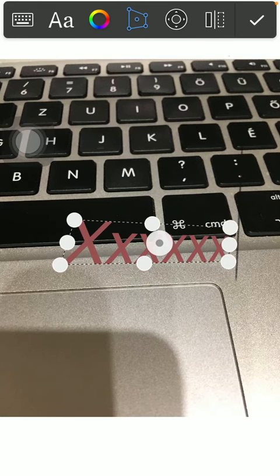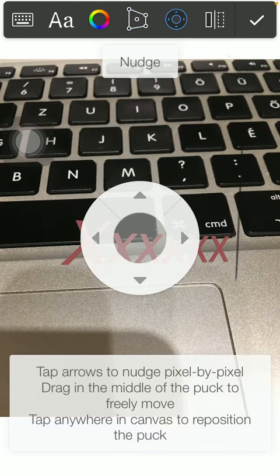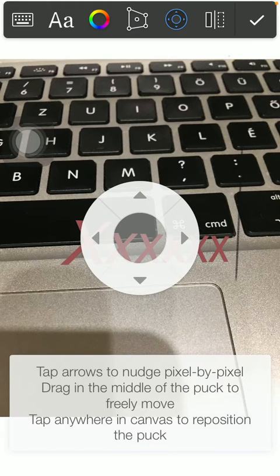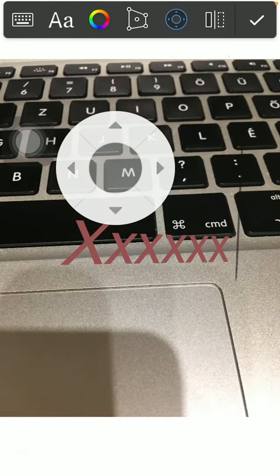You can also use this nudge option. You should tap arrows to nudge pixel by pixel, drag in the middle of the puck to freely move, and tap anywhere in the canvas to reposition it.